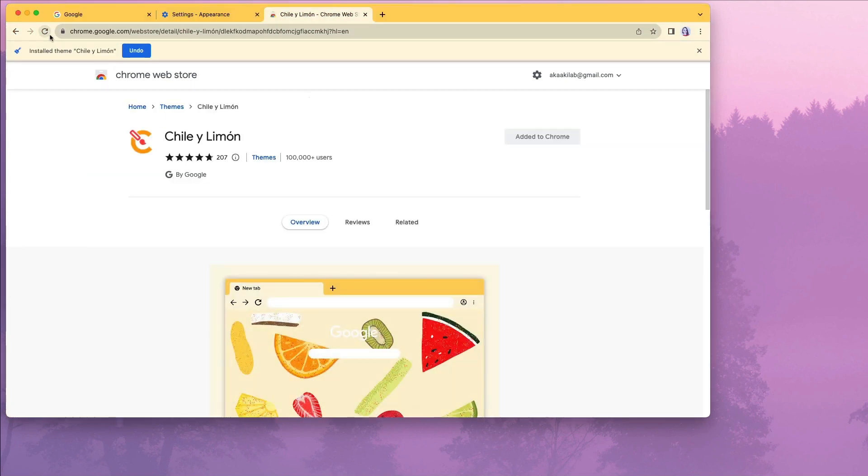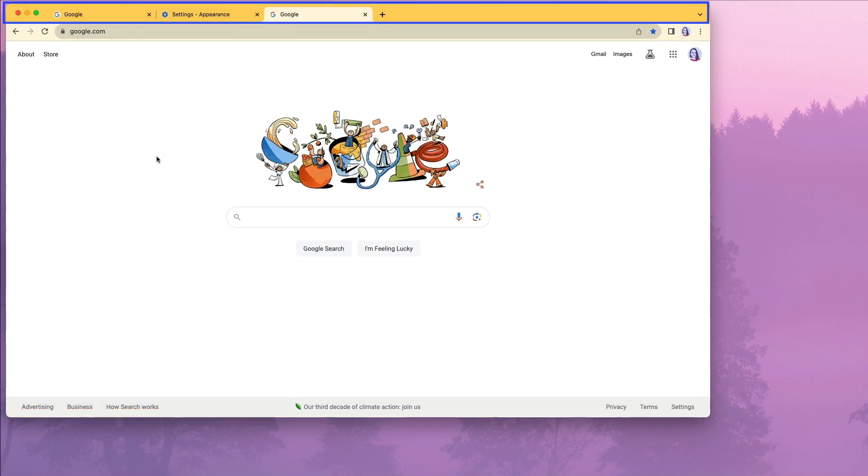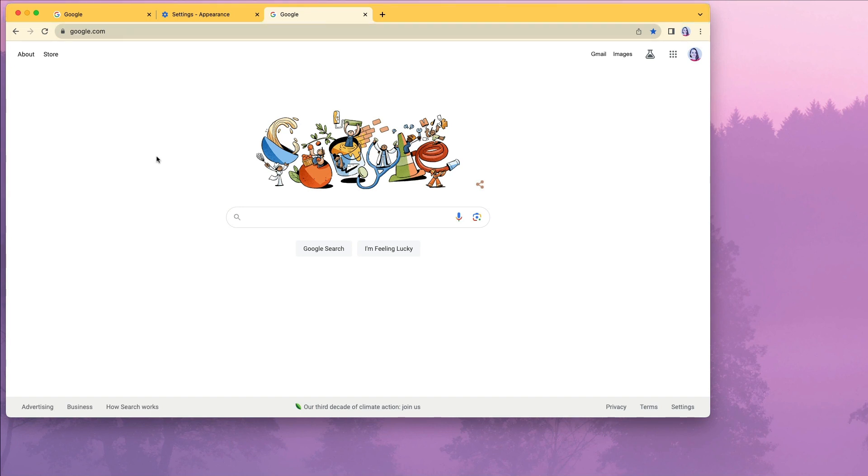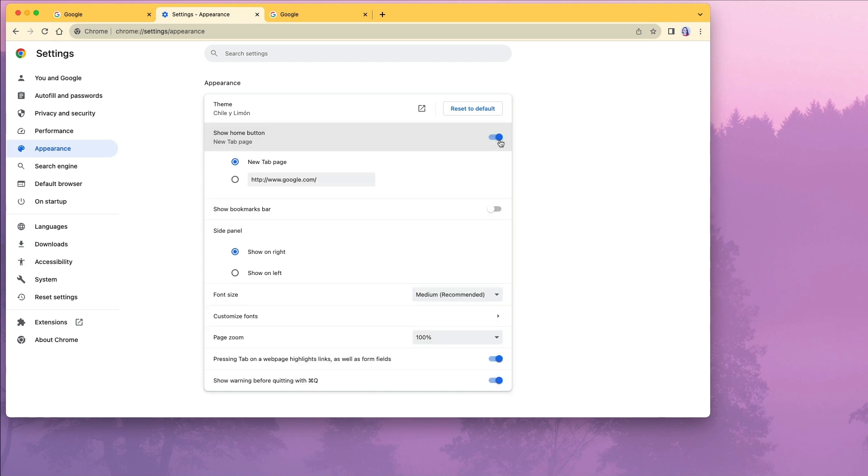Now when I go to Google.com, I see that the Chrome window and tabs appear in the new theme colors, but the image of the fruits are not on the main search engine page. We are going to go back to our appearance settings again.